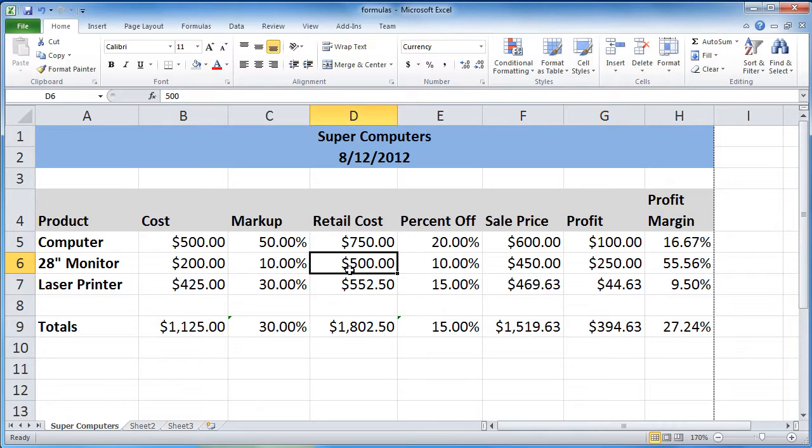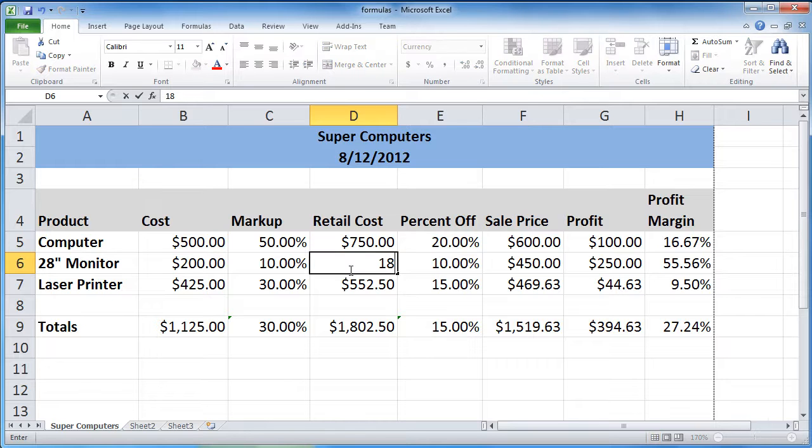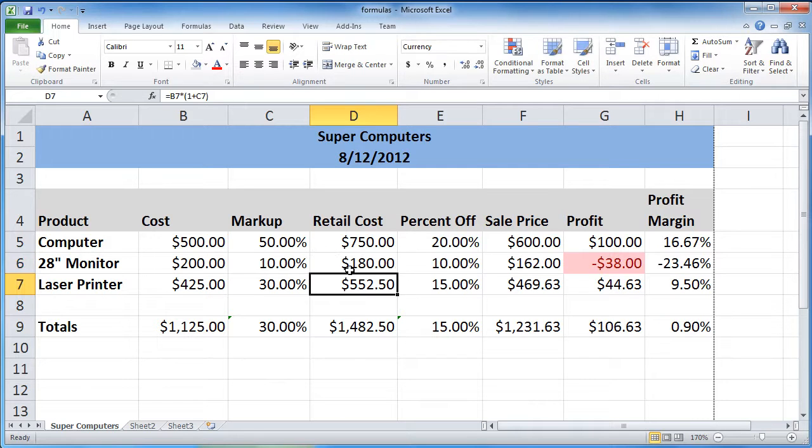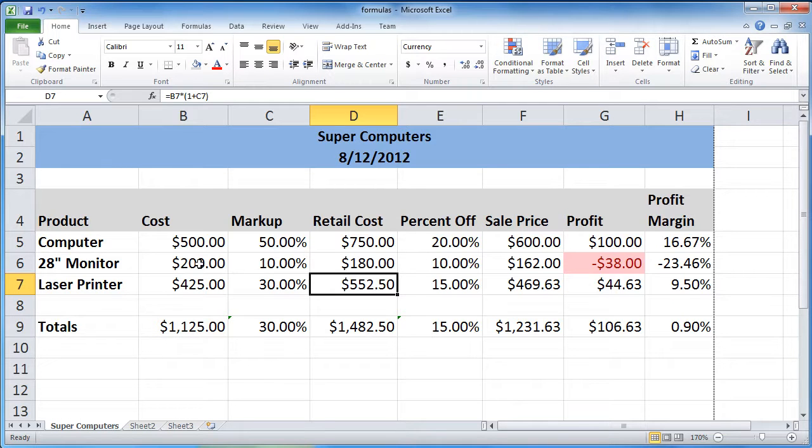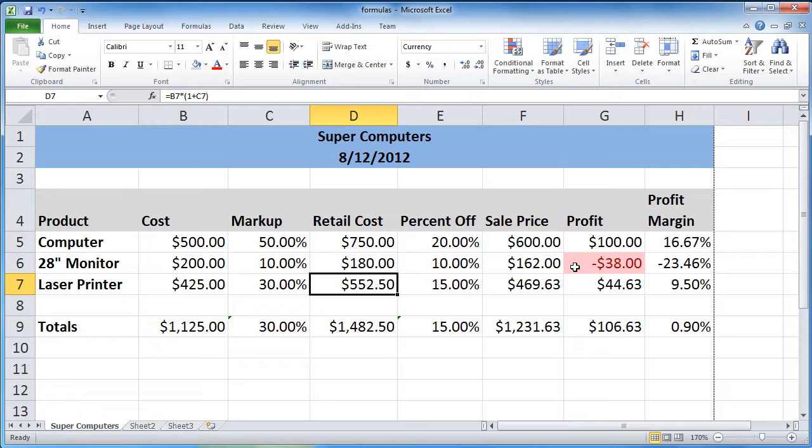Let's change it back to something that's probably more likely. Hit enter. And you'll notice since the retail cost went below our cost, our profit is in the negative. Therefore that cell has been highlighted red.